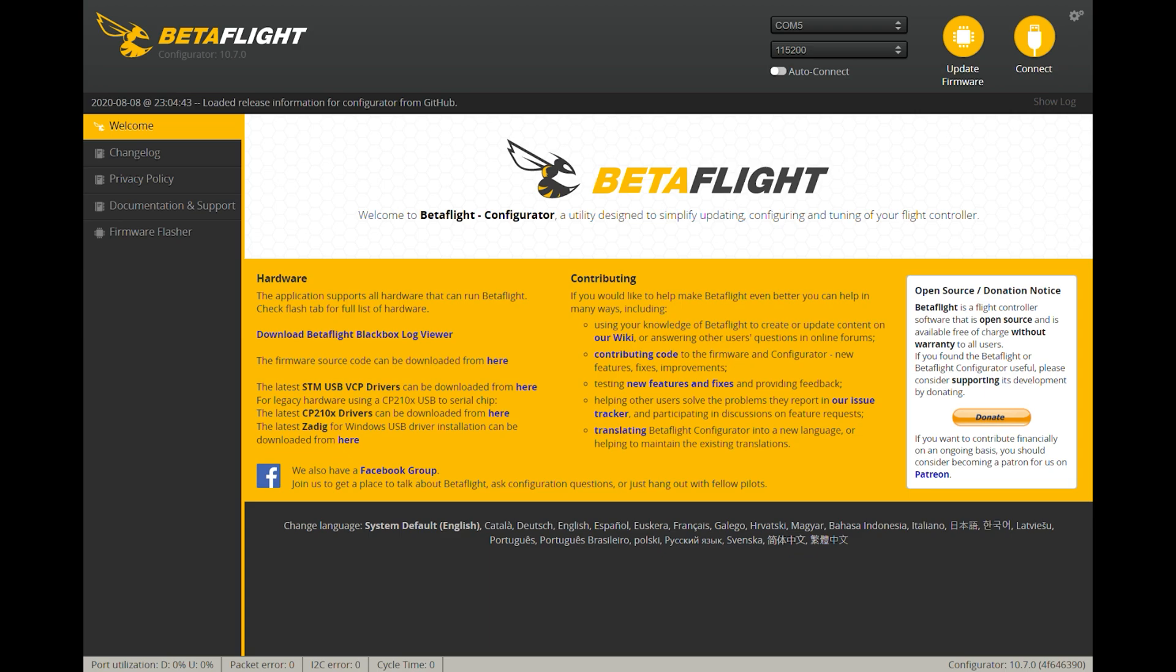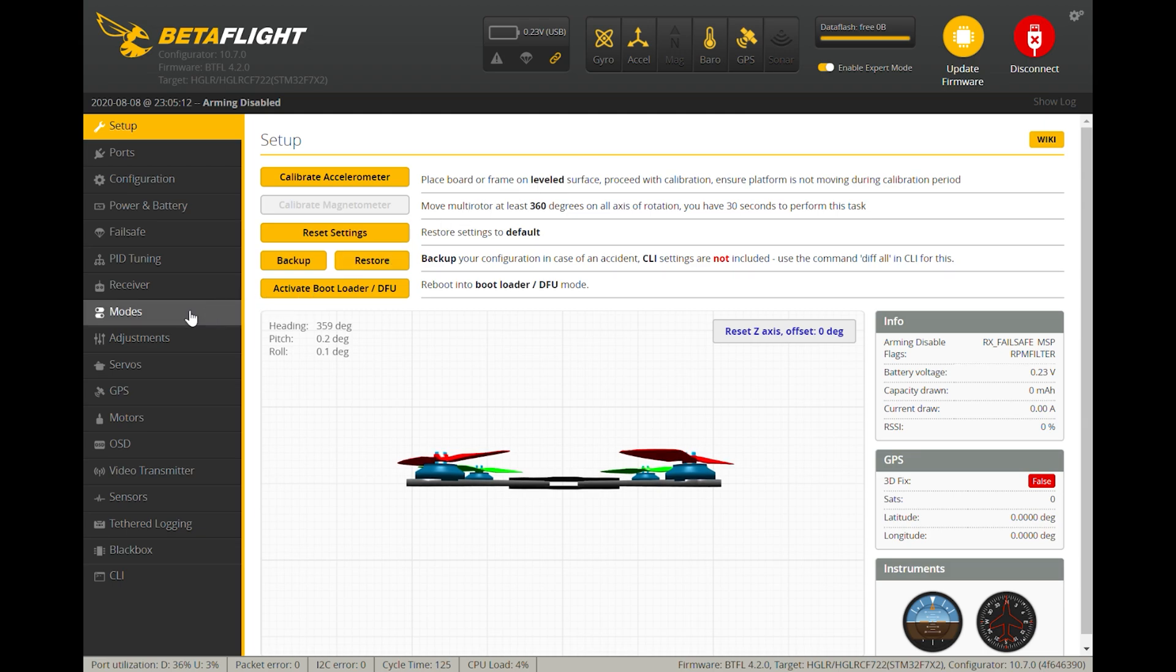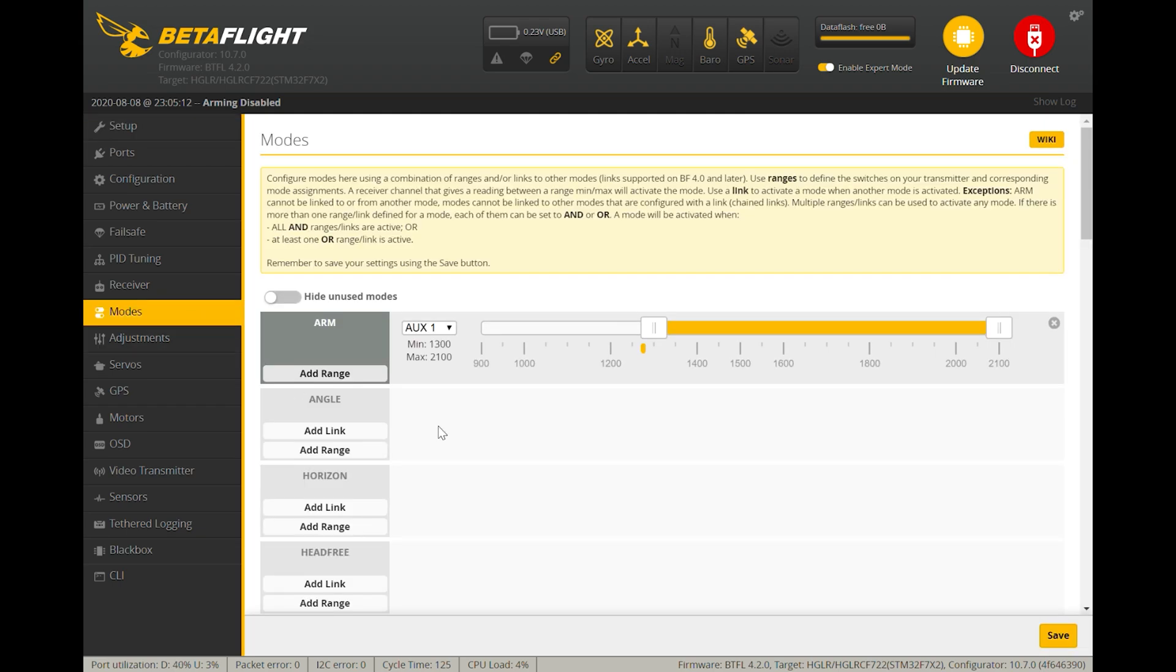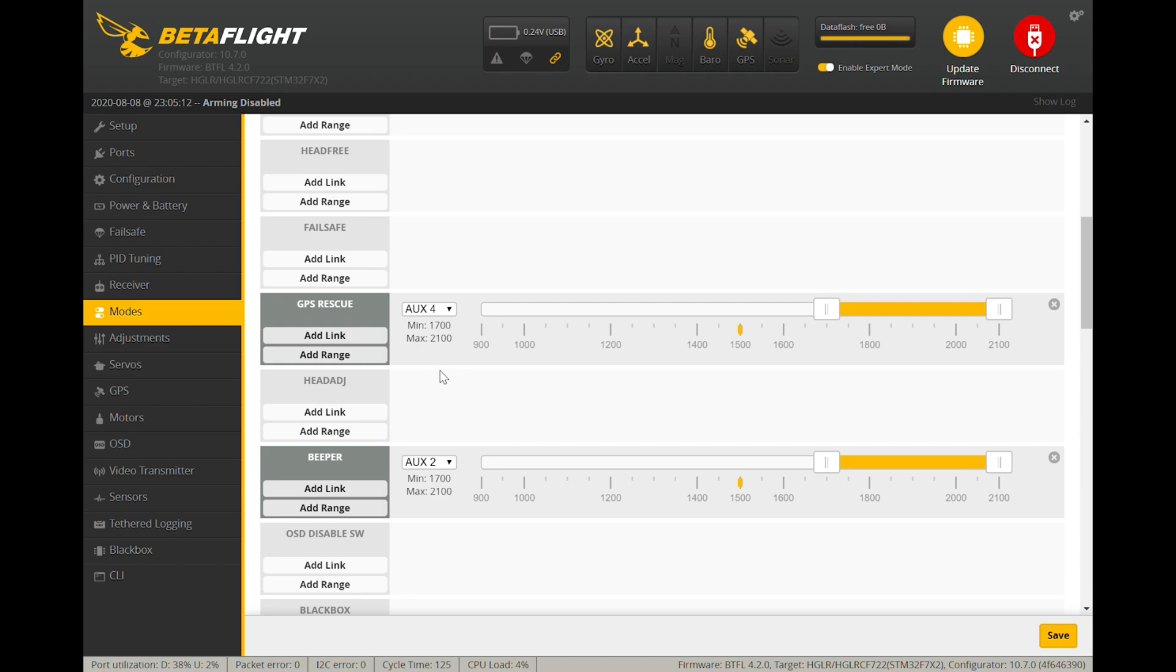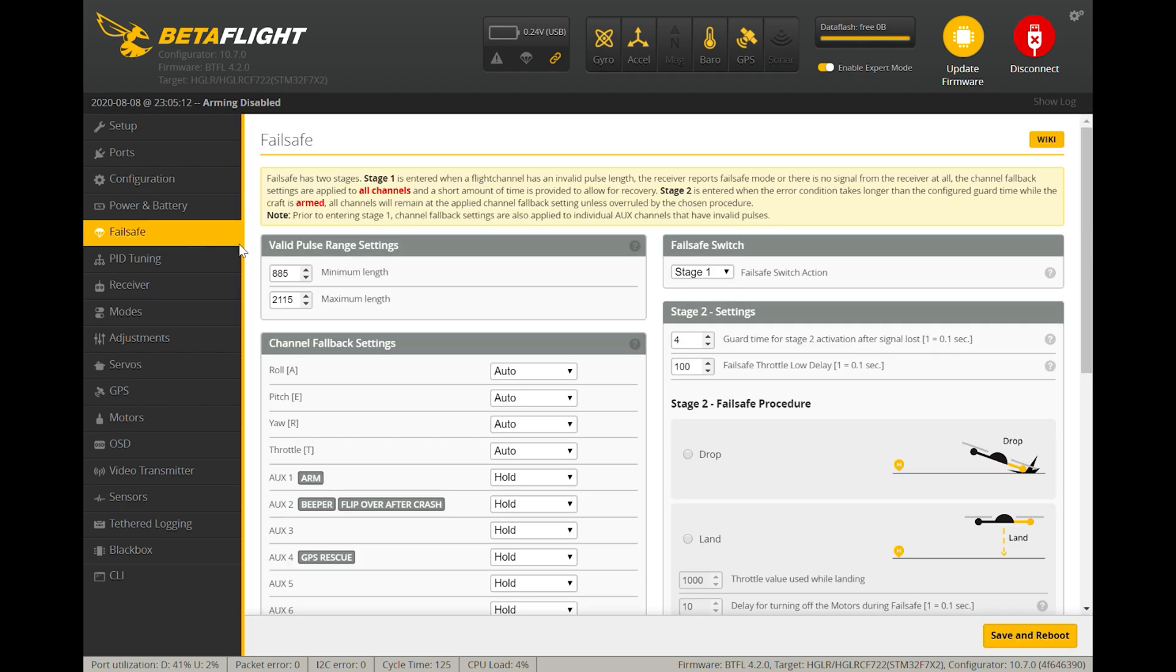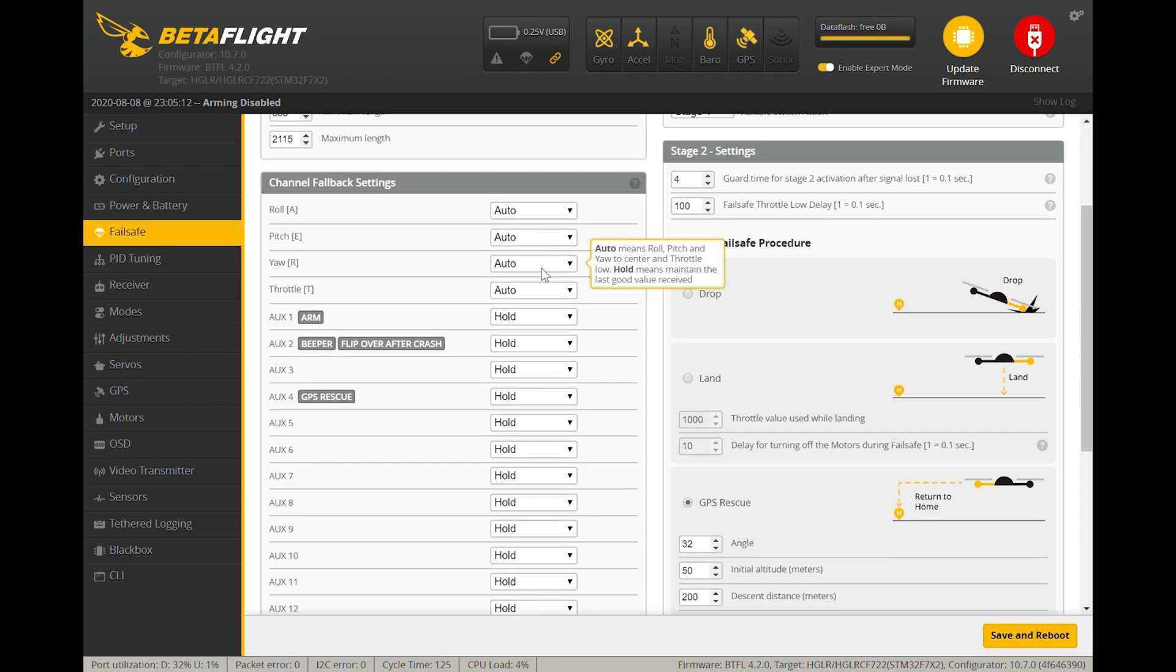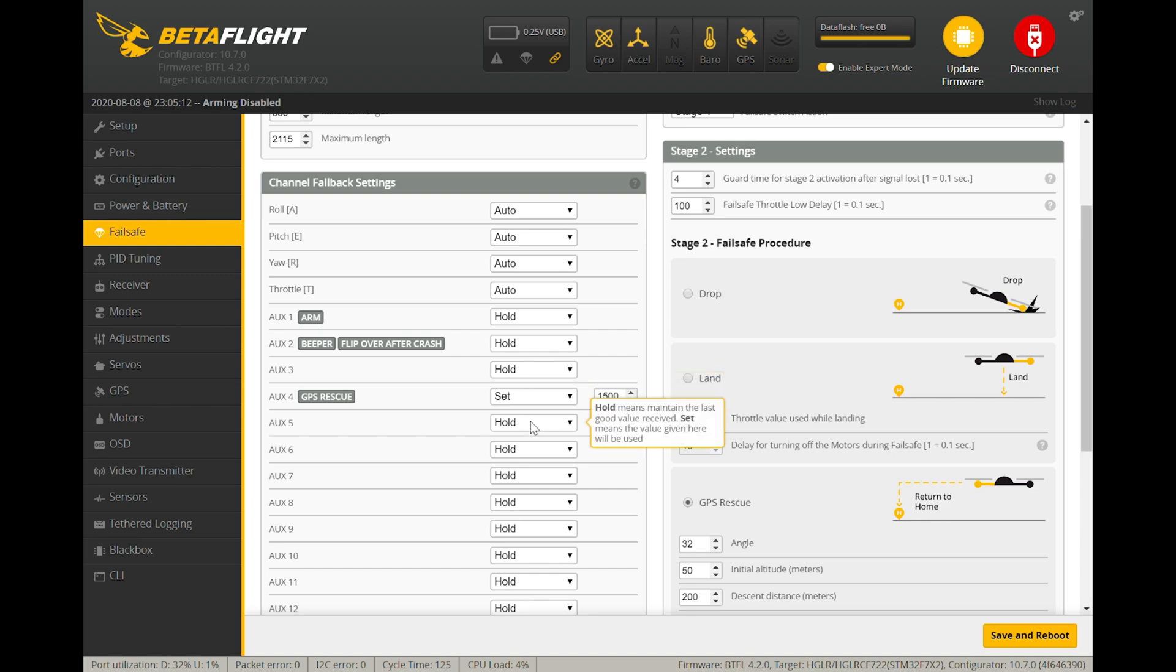The next thing you want to do is go back into the failsafe tab, and you want to set the channel setting when a failsafe occurs on the aux channel for GPS rescue to a value that's within that range that will actually trigger it. Some people say that you don't need this. I actually always set this so that when a failsafe does occur, regardless of whether this switch is set or not, I know that when the failsafe occurs it will actually kick the aux channel into that position.